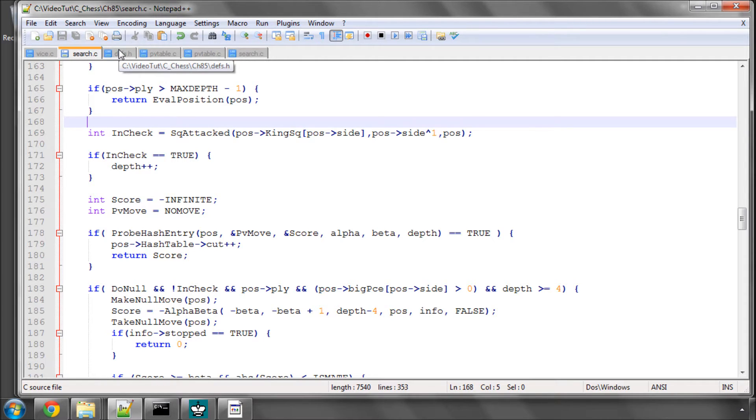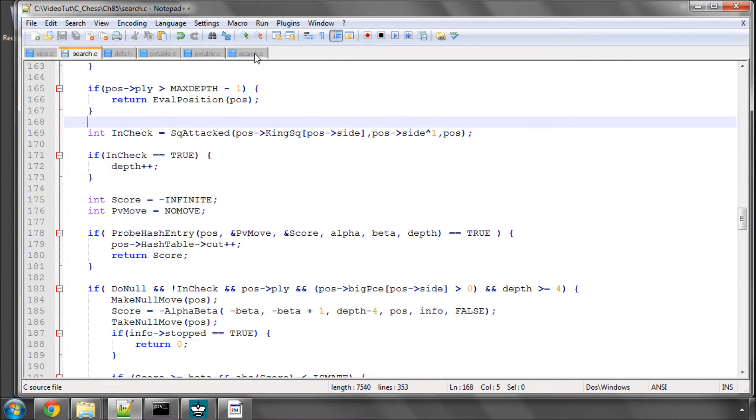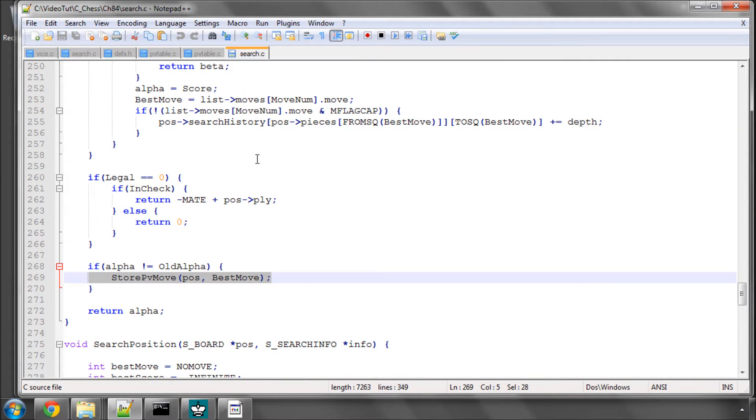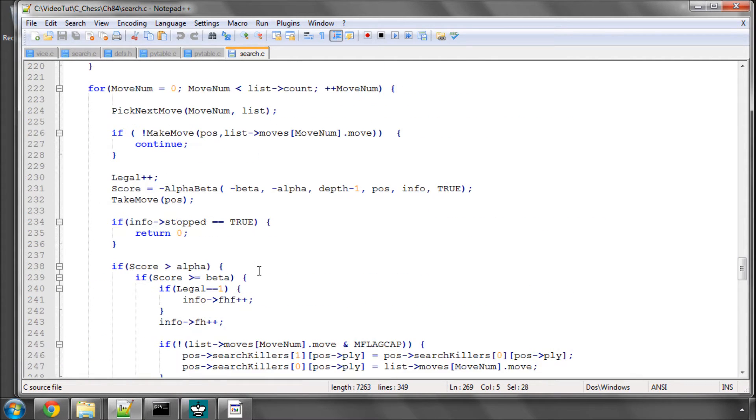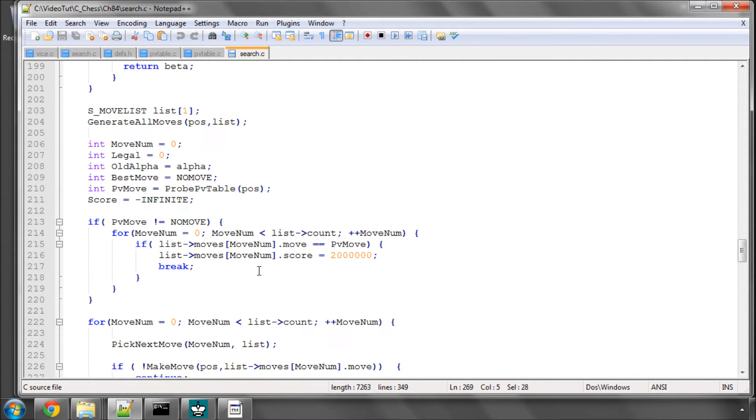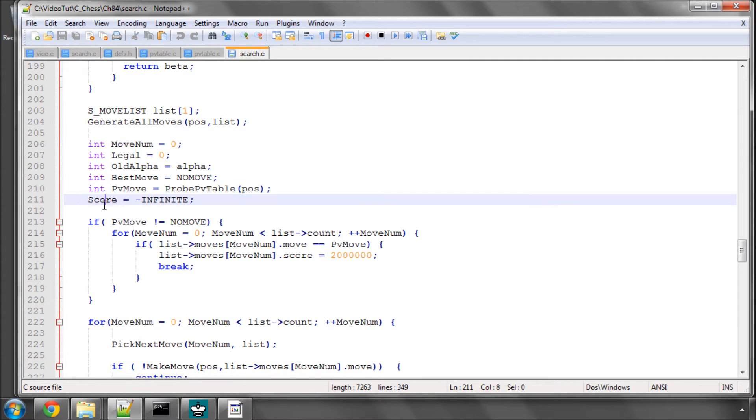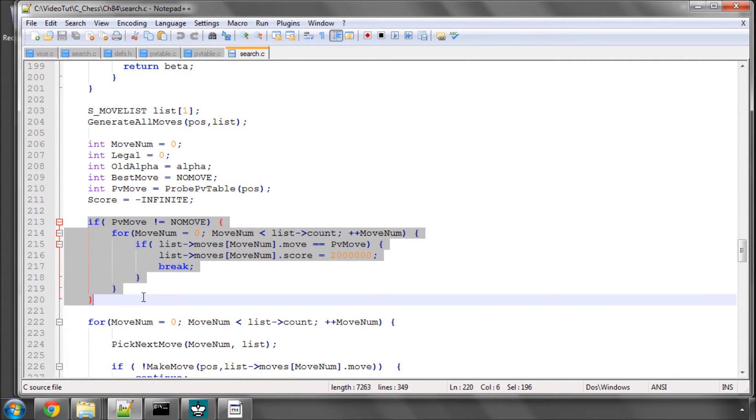So a Transposition Table is also known as a Hash Table and for now on I am going to call it a Hash Table. And what is it? Well, you remember in video 84 on previous code we were storing a PV move in our PV Table at the end of search and the end of QSearch and we would probe our PV Table to try and get a good move for improving our move ordering.